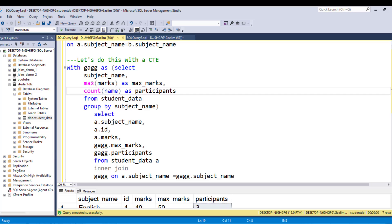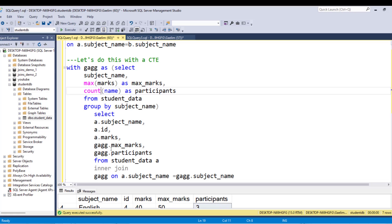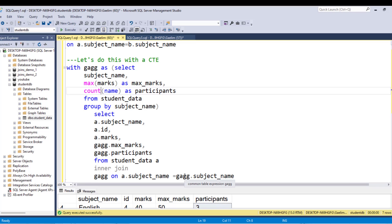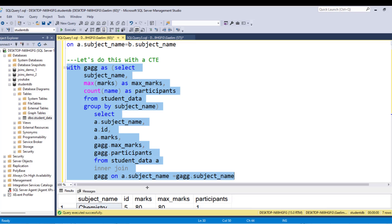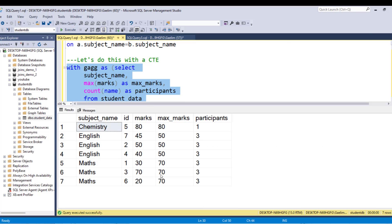I just thought that was an interesting name. And we are creating that query, and then we're selecting from it. So you can see we're selecting from the original table, subject name, ID, and marks. And then from that CTE, we're getting the max marks and participants, and we're doing the same thing. We're inner joining to that CTE table on subject name from the original table and subject name from our CTE. So if I just highlight this and run it, execute, and you'll see from that we get the same answer.